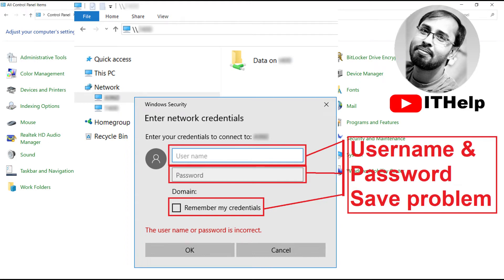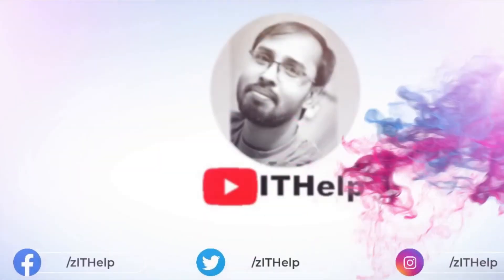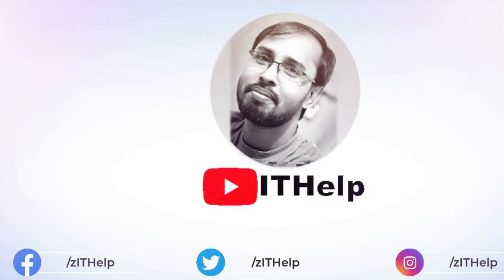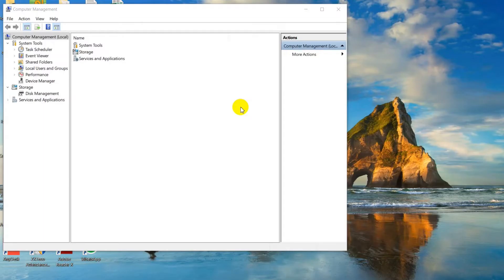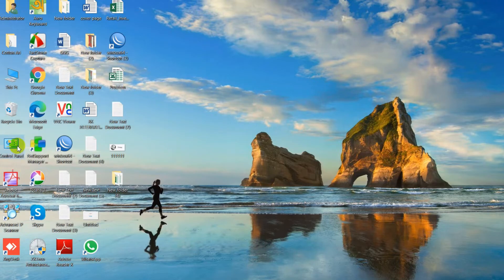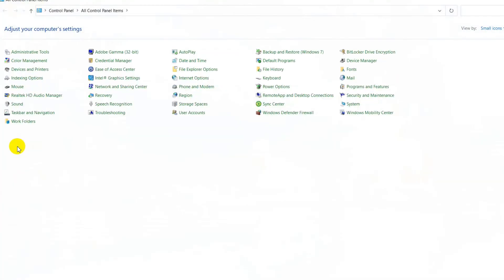Hello everyone, welcome back to my channel. Sometimes we are using sharing file over the internet. When we open the sharing file, it needs authentication — username and password. We also put the username and password and check remember, but when the computer reboots or restarts, it needs to be entered again. Before the restart we are also saving the password but it's not working after the restart. What is the problem and what is the solution? Please watch this video for the solution.